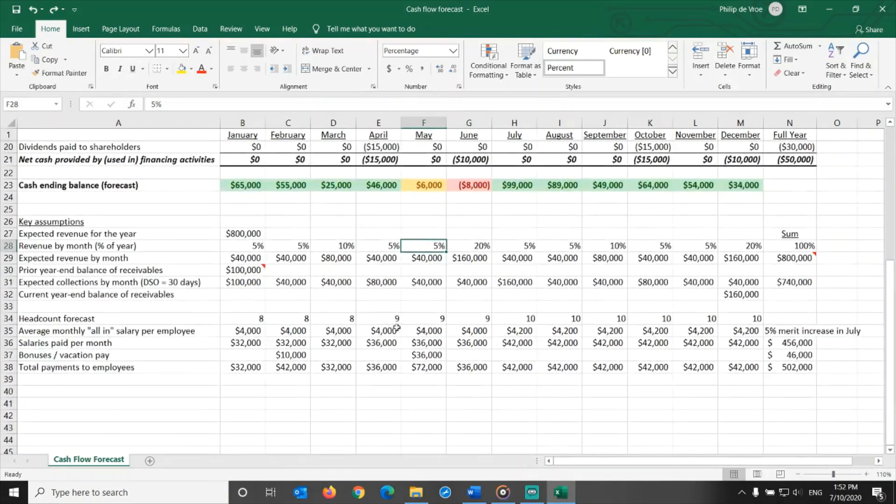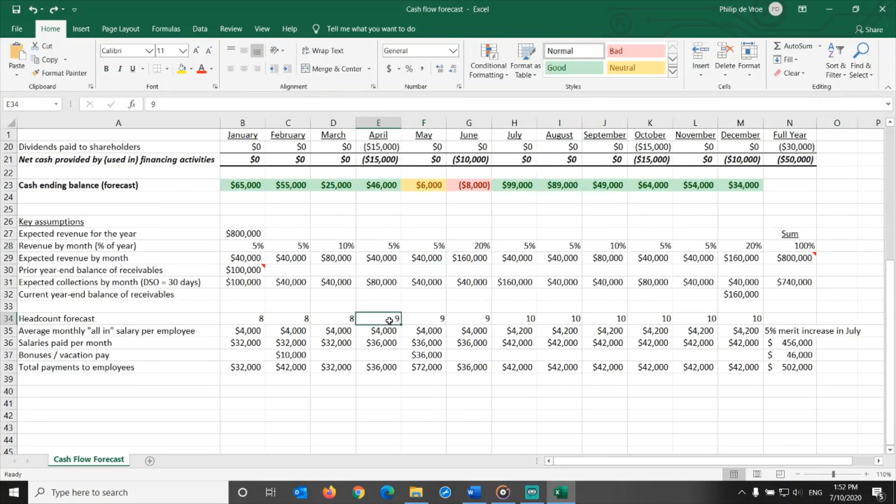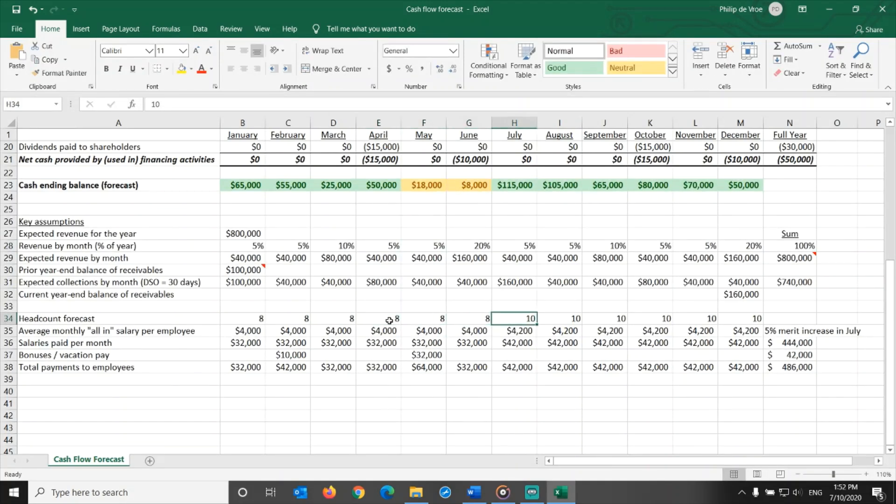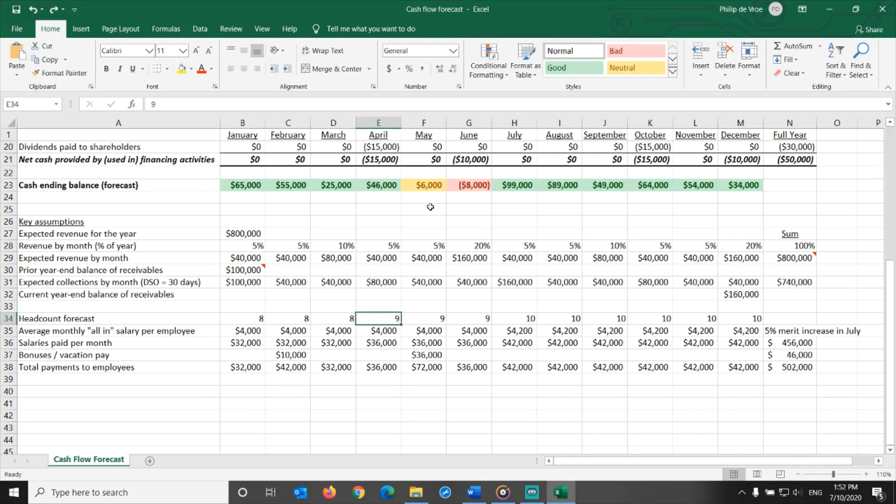Alternatively, we could delay the hiring of employee number 9 from April to July, keeping headcount at 8 in all of Q2. From a cash flow perspective this helps, but delaying the hiring of new employees could hurt the company in its ability to operate, grow, and generate revenue.